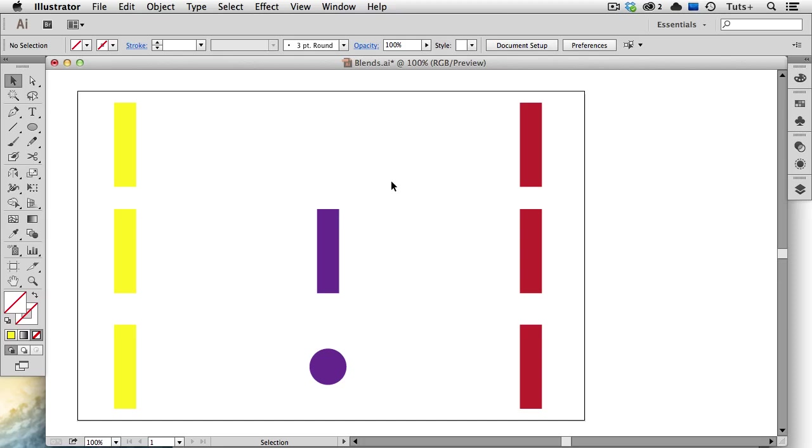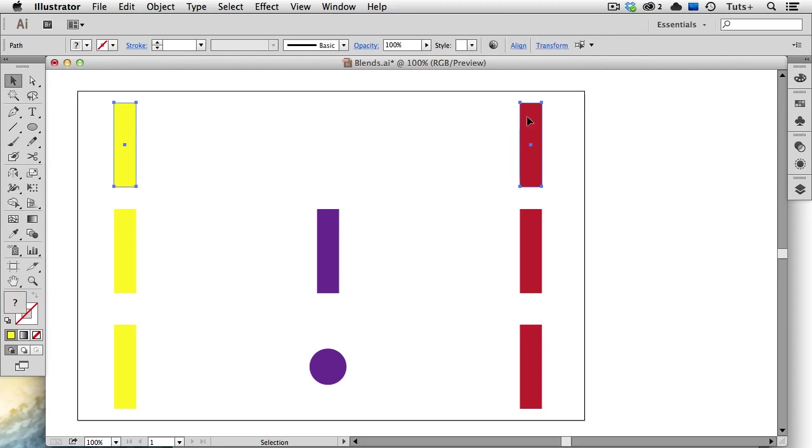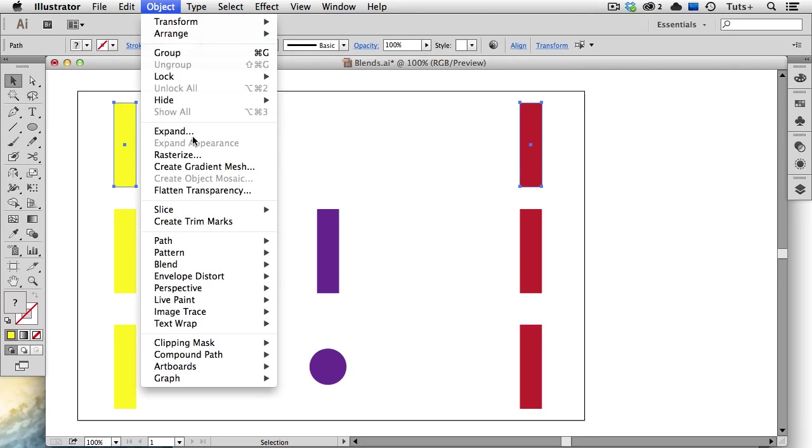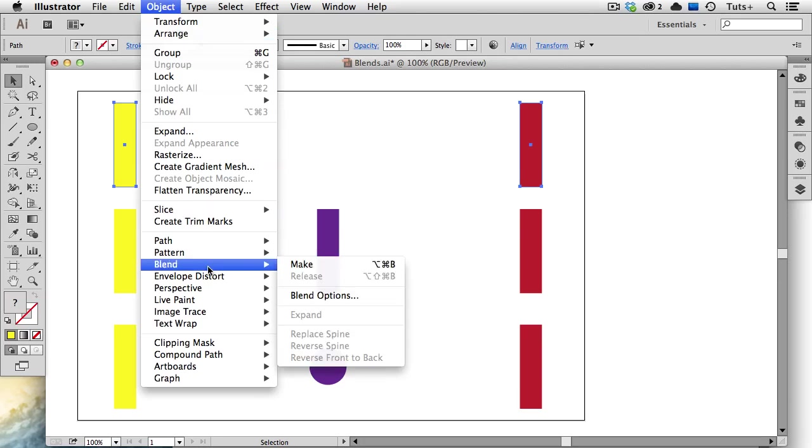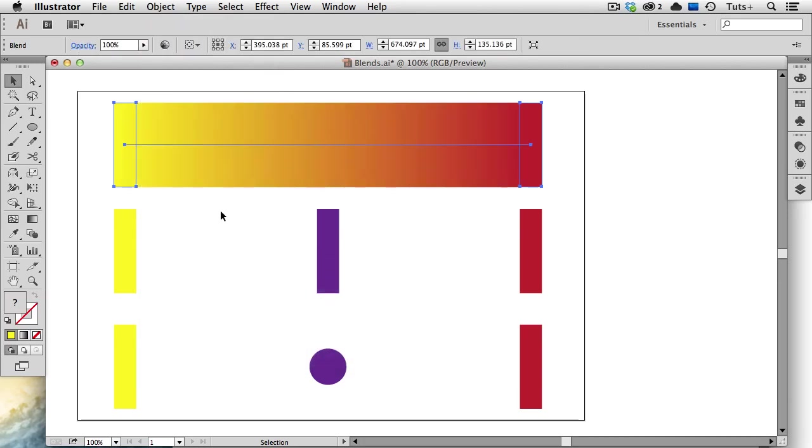First I'm going to create a blend between this yellow rectangle and the red one. I'll select them both, then go up to the Object menu to Blend Make. And now you can see a nice smooth transition between the two objects and the color gradates from yellow to red. And in fact, before the gradient tool was introduced in Illustrator, people used blends to get this kind of effect.